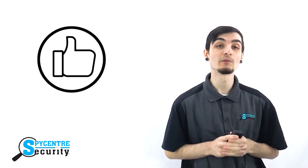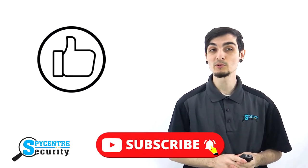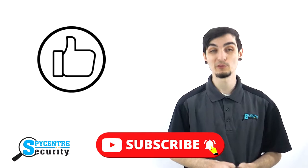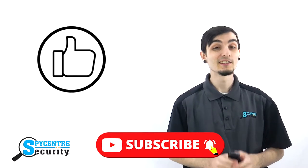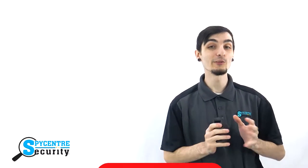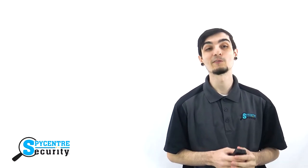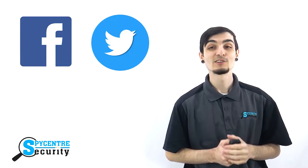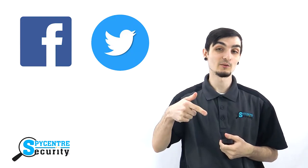But first, if you find this video helpful, please like our video and remember to subscribe to the channel for future tutorial and review videos. You can stay up to date on all the latest SpyGear by following us on Facebook and Twitter. Just click on the links in the description below. Also, if you would like to purchase this product, you can click on the link in the upper right hand corner or go to the description below.